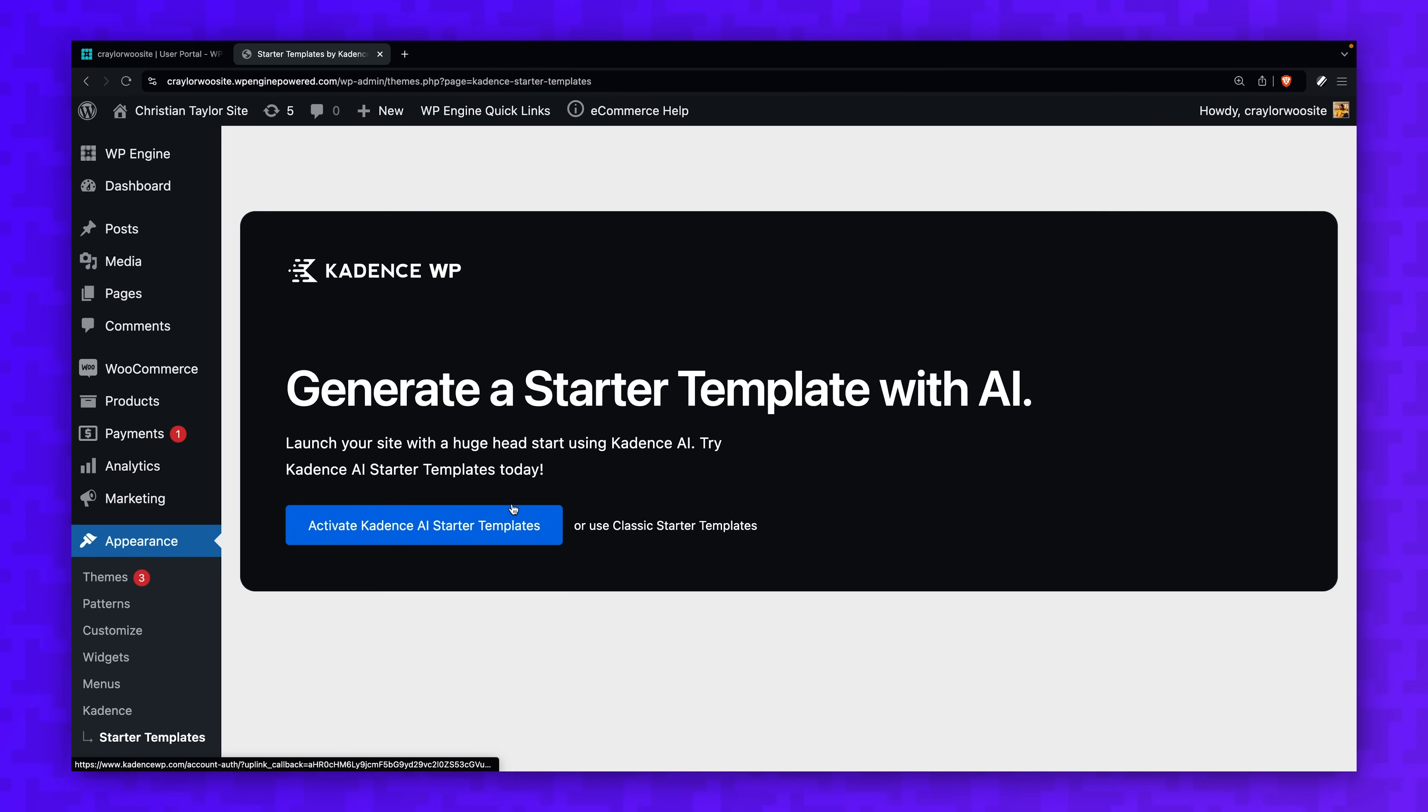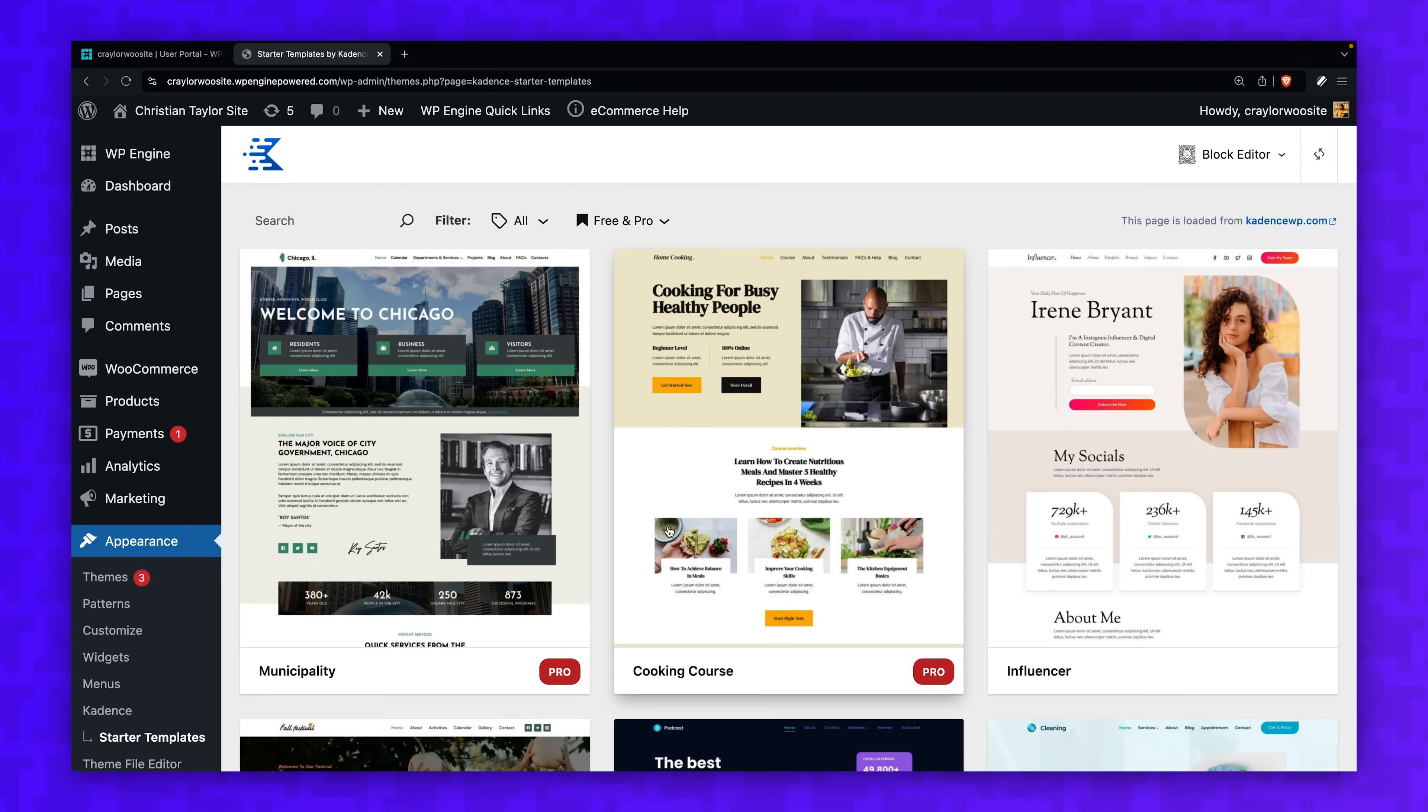Before we dive into WooCommerce itself, I want to cover the fundamentals of the WordPress dashboard. If you've used WordPress before and are comfortable with the dashboard, you can skip ahead to where we install the theme. But if you're new to WordPress, having an understanding of the basics will make customizing your site much easier.